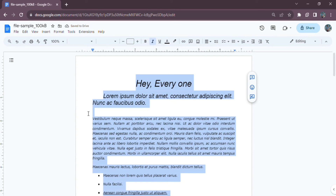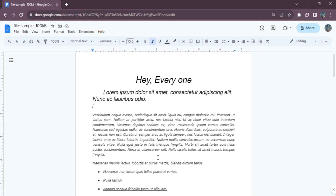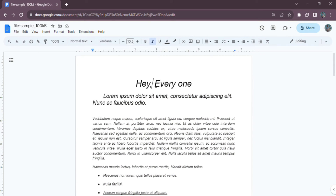Furthermore, if you want to un-italicize an italicized word, simply select it and press I from the toolbar or use the shortcut.